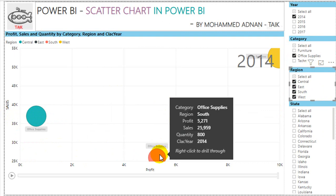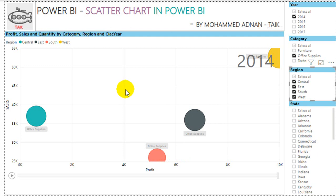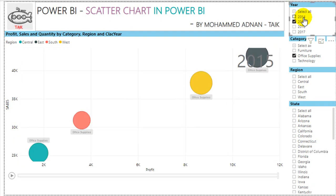In the South region, sales are 25K and profit made is 5K. So from this visual, we understand that in 2014 for Office Supplies, we made profit in the West region, while in Central region we made very low profit.